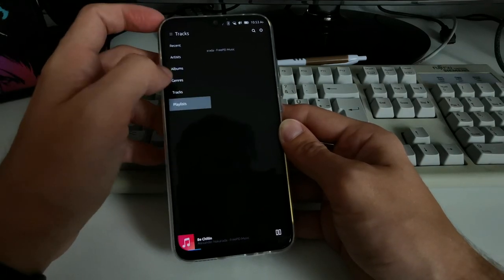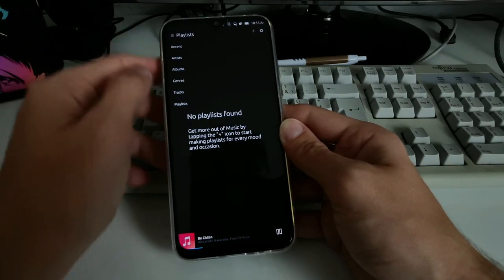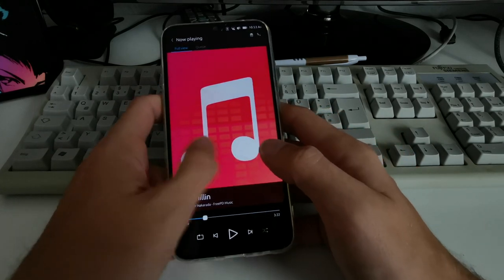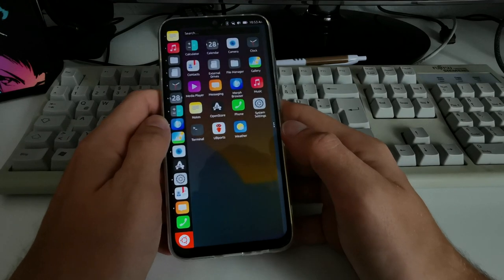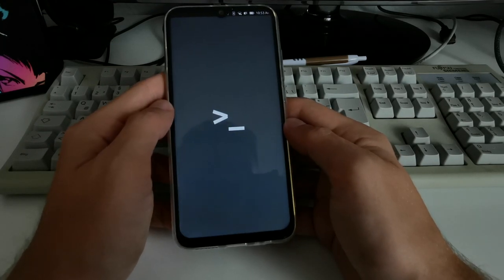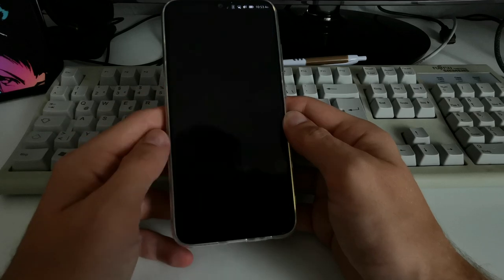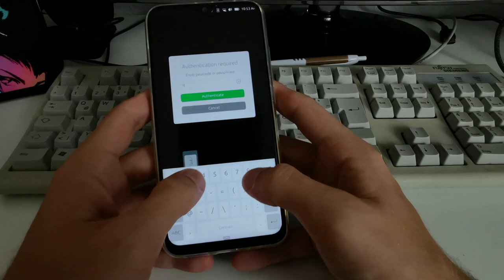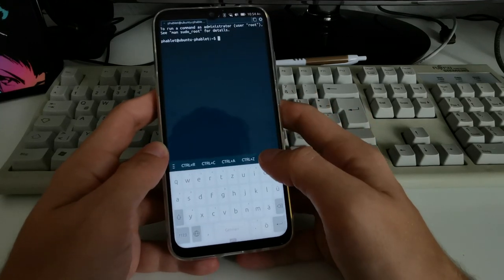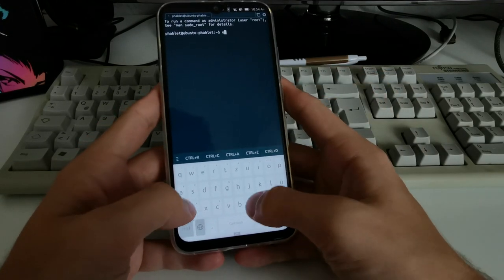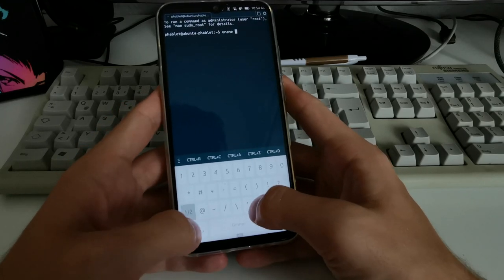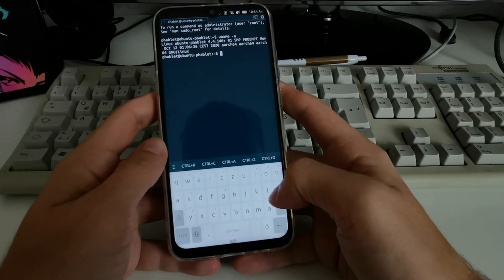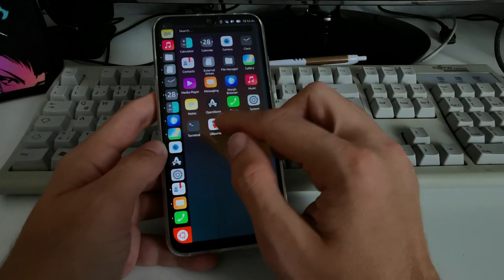The music app also has a search option and lets you create playlists — it reminds me of a simple Android music application. Then there's the Terminal. Since it's a Linux-based system, you need to enter a PIN to access it. Inside, you can check the kernel version — which is 4.4.146.